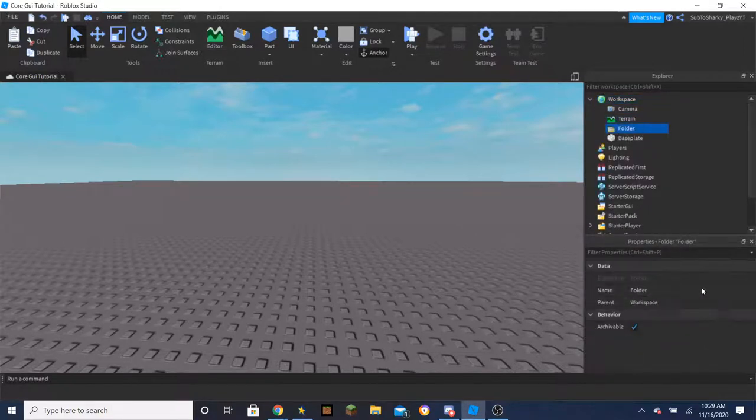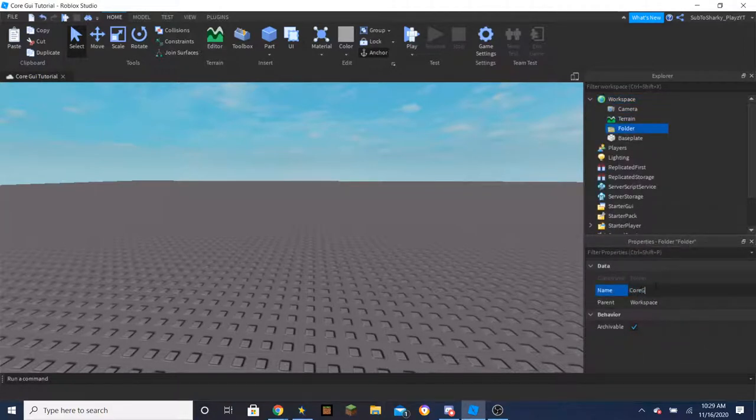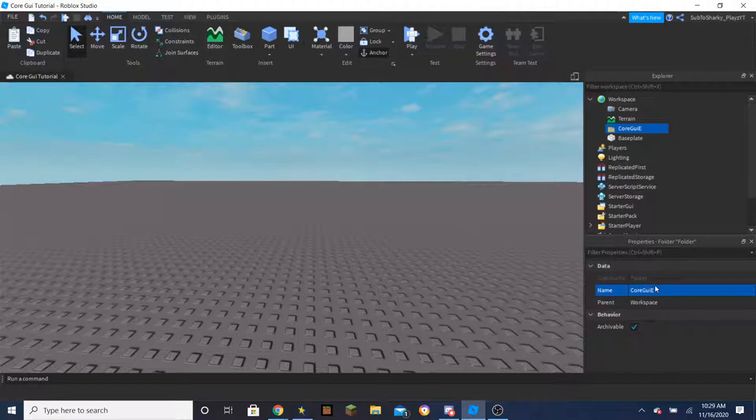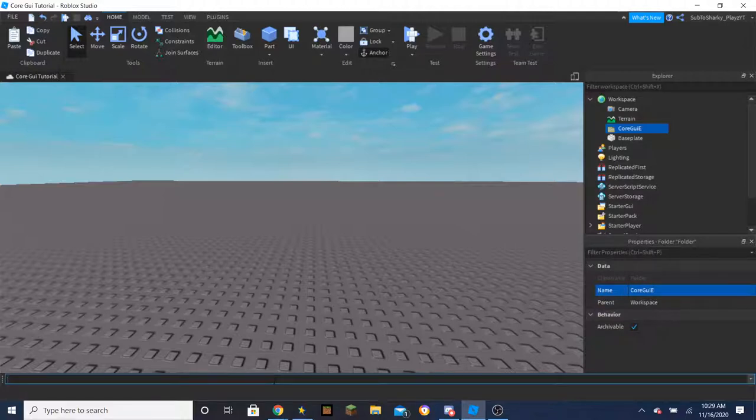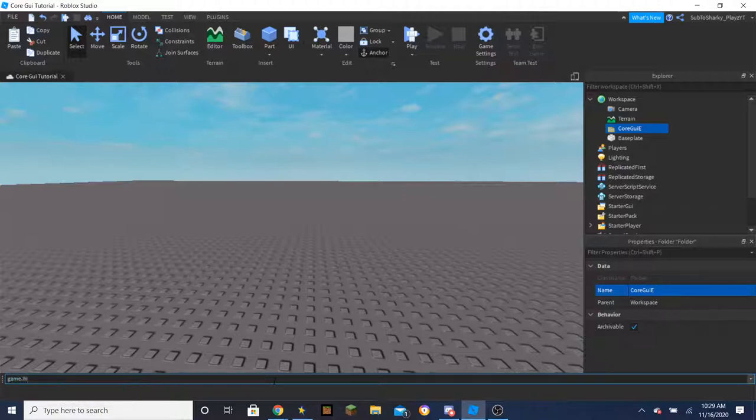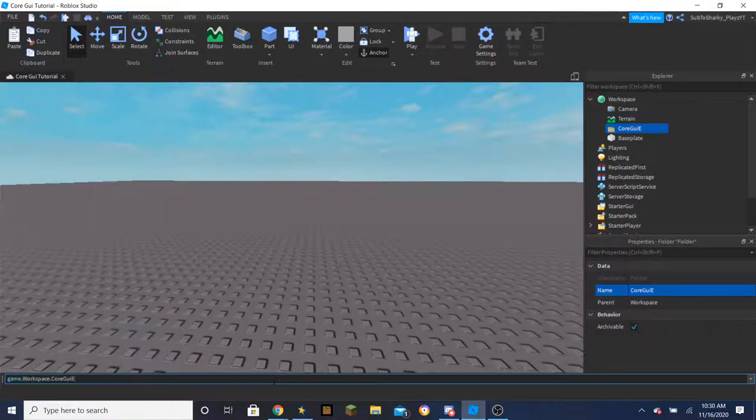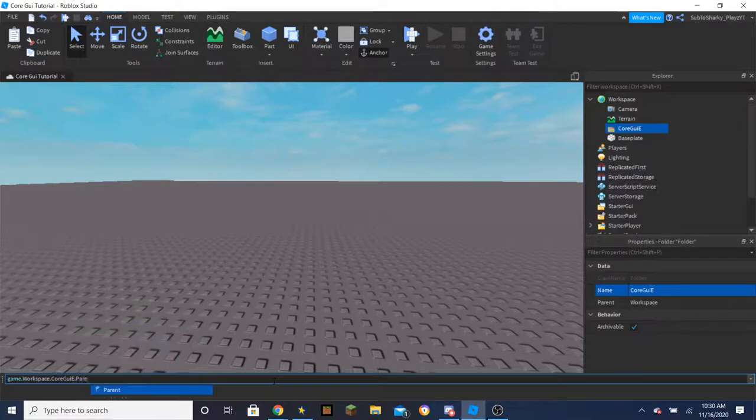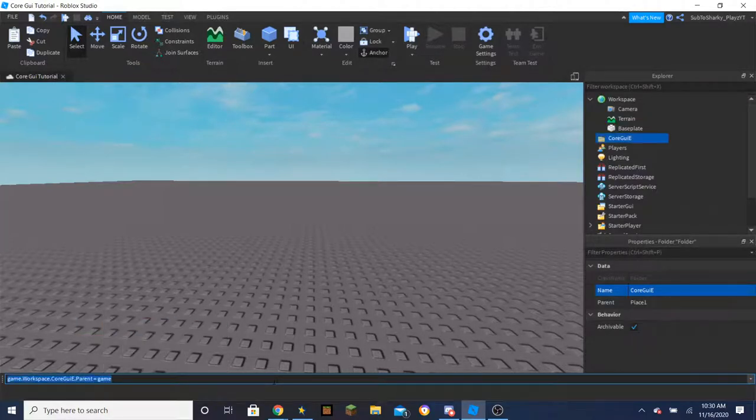So I figured out how to get the CoreGUI. First you want to insert a folder inside the workspace. This is an easy thing, and then name it CoreGYE or whatever. Yeah just name it that, cause the variables need it like that, and then you can rename it once you get the CoreGUI. So game.workspace.CoreGYE.parent = game, and then you want to enter that.